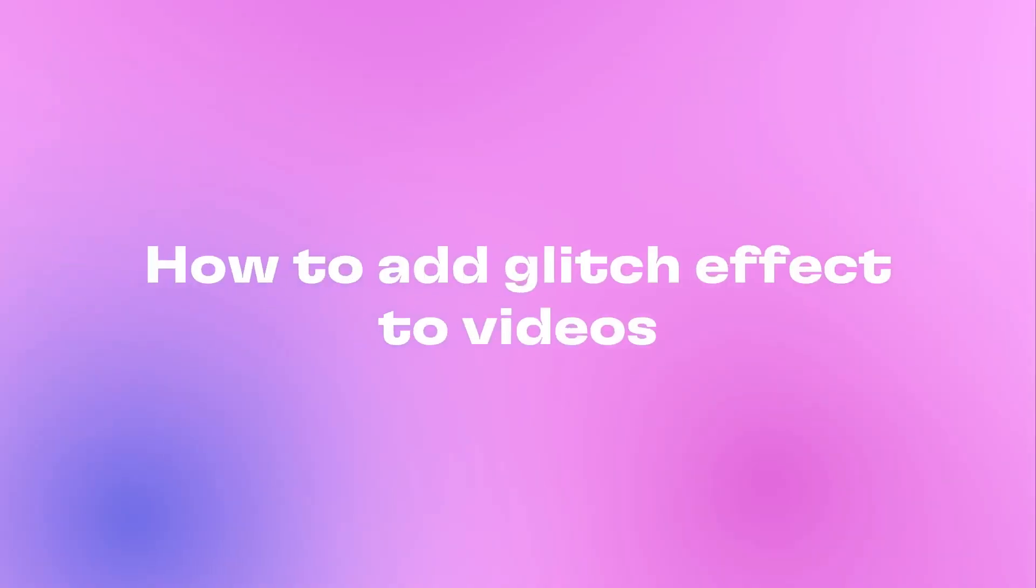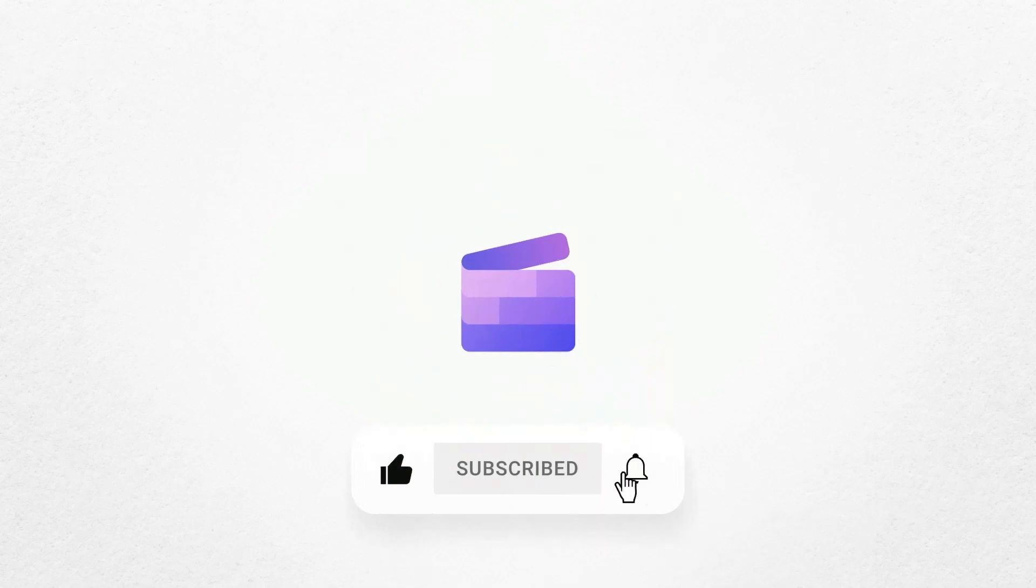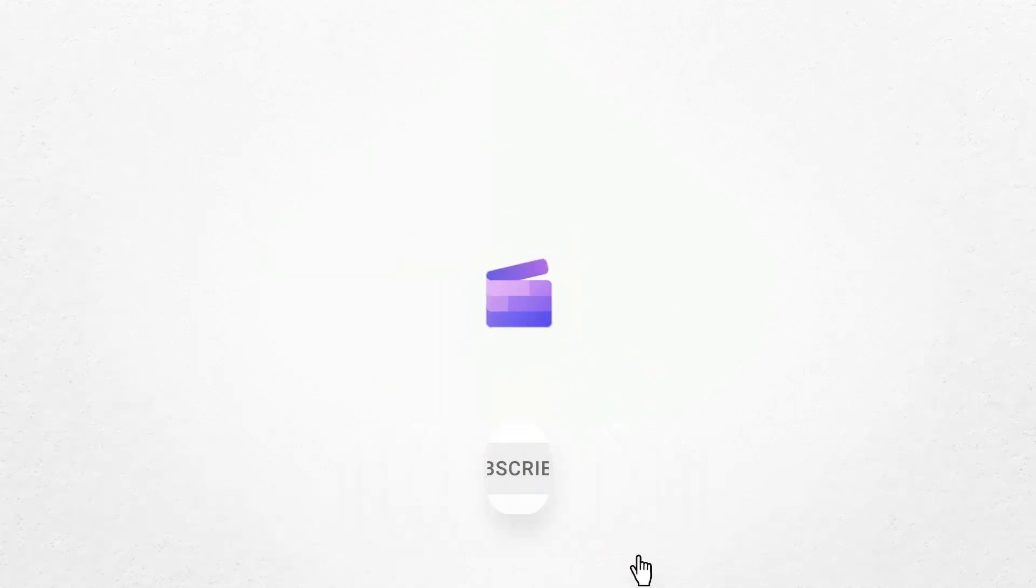And that's how to add a glitch effect to your video in two different ways. If you like this video don't forget to like and subscribe to our channel for our weekly how-to videos.